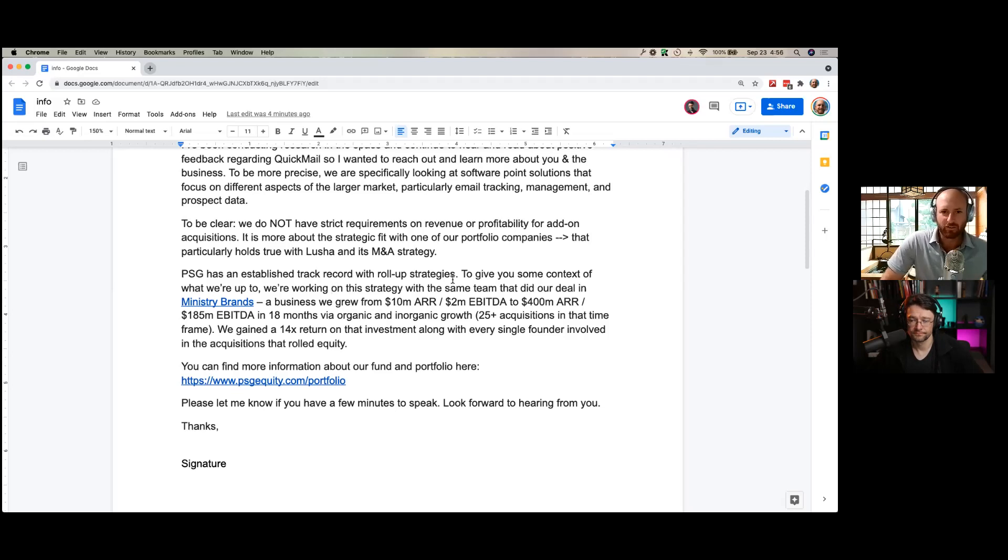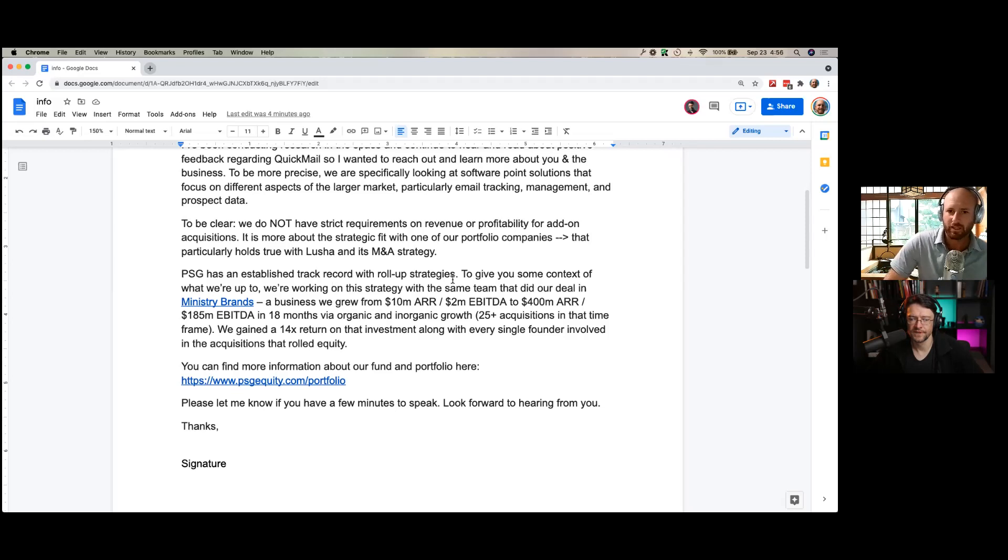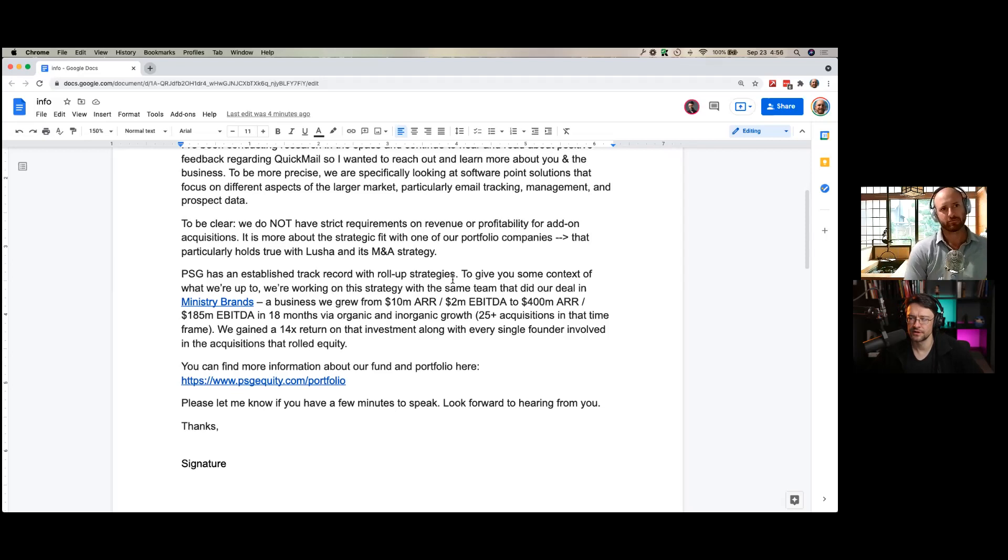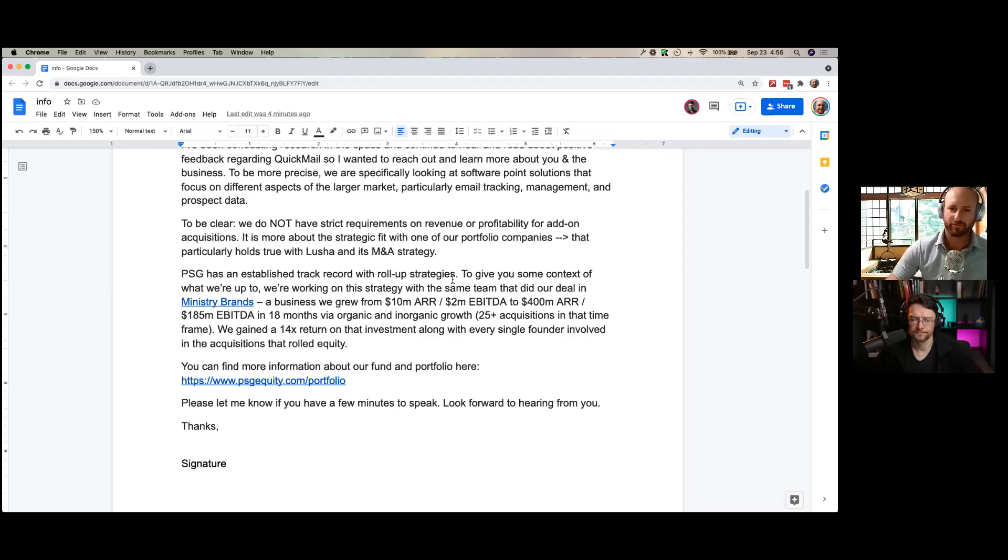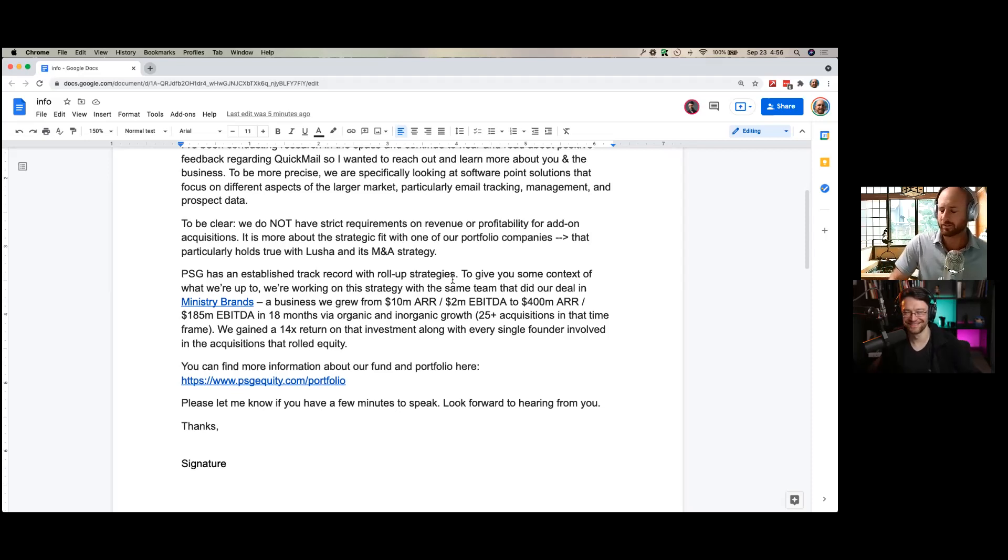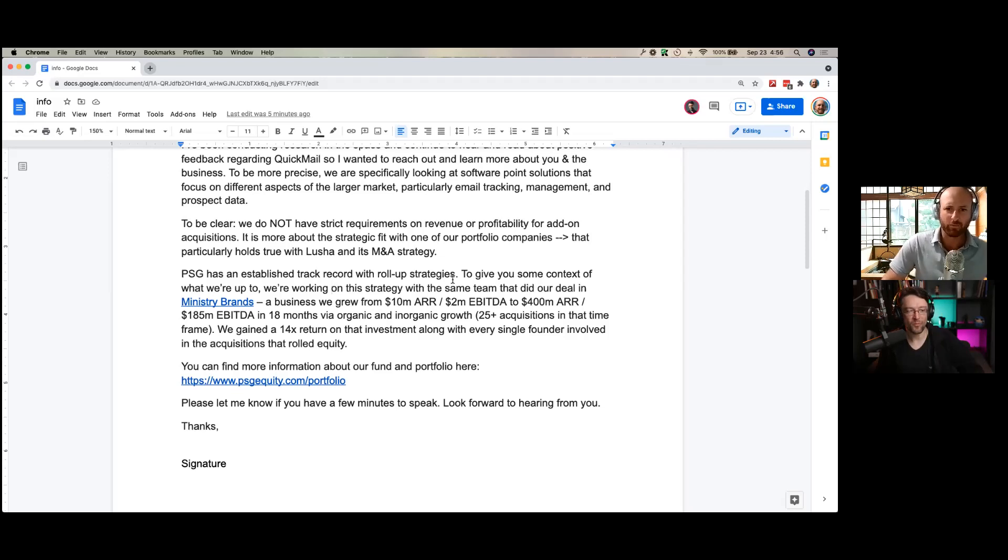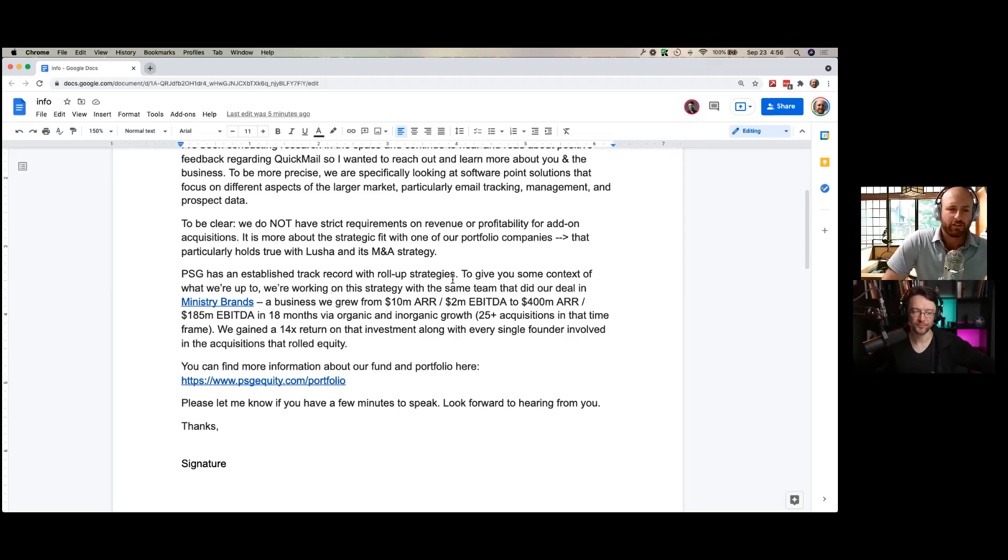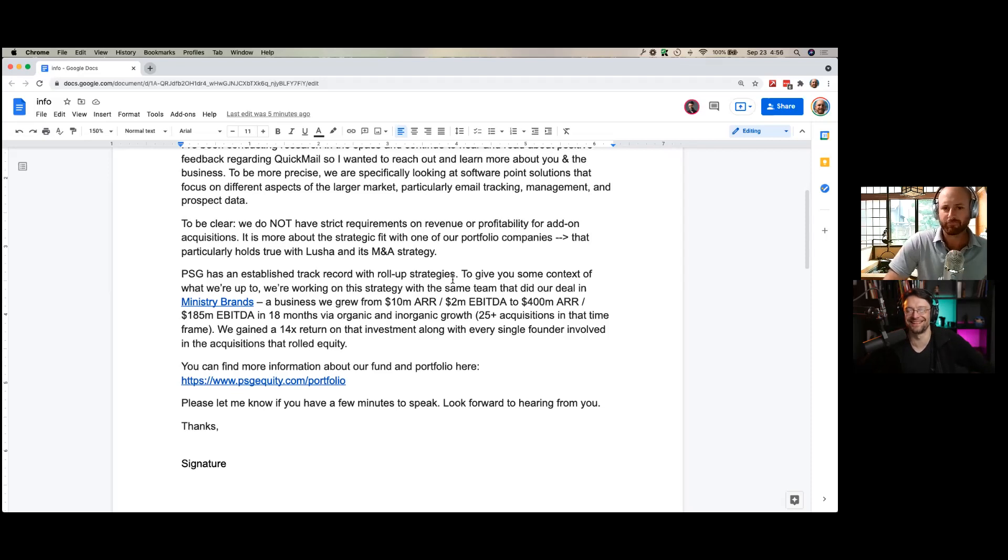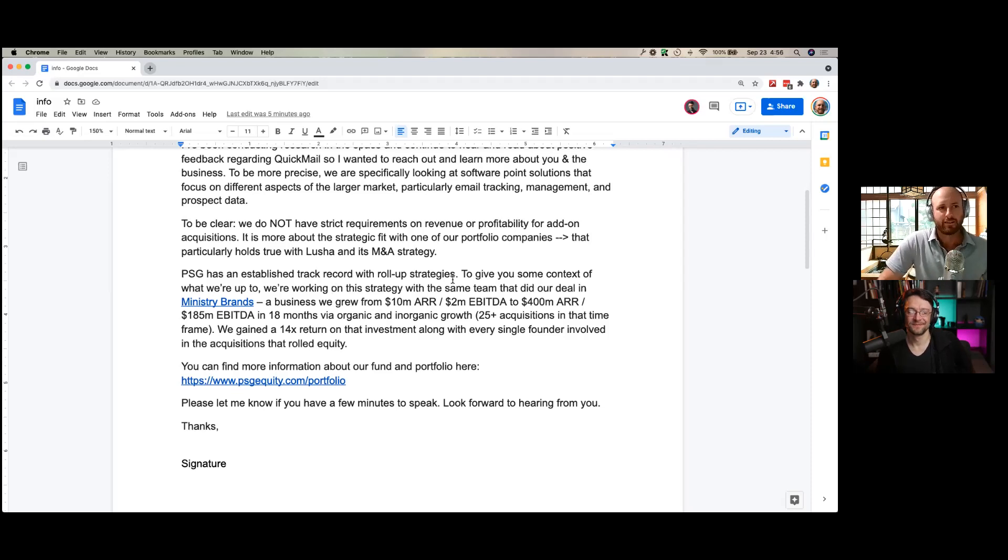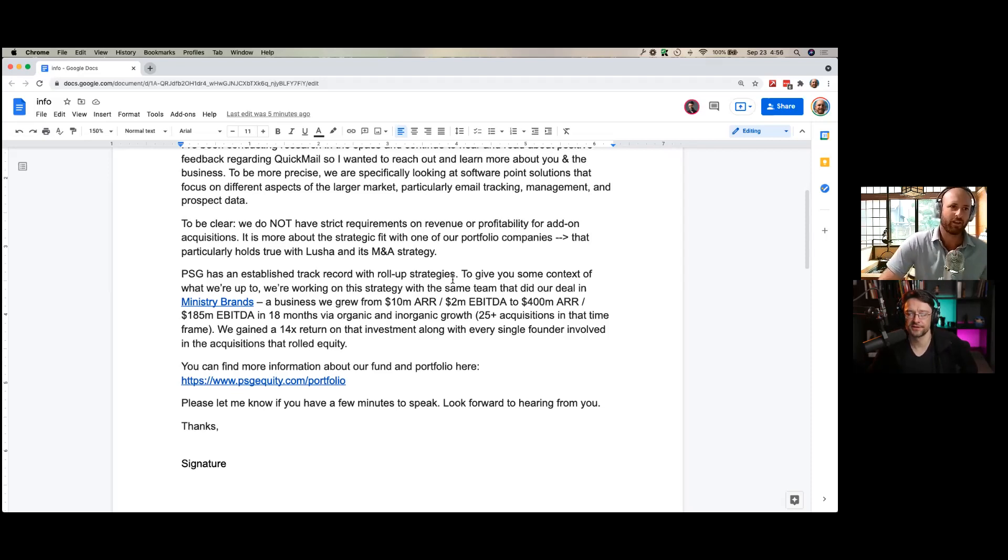It says, to be clear, we do not have strict requirements on revenue or profitability for add-on acquisition. It's more about the strategic fit with one of our portfolio companies that particularly holds true with Lucia and its M&A strategy. That's the one. It makes sense as a strategy acquisition. And so, you know, I don't care if they get the whole list of crunch bays for that particular segment, because that means that this is the segment they want to go into.